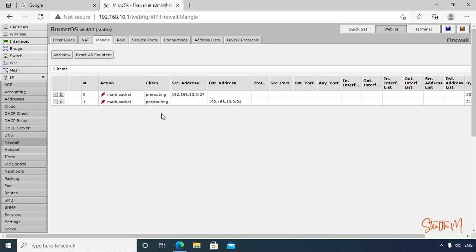So now we have marked our download and upload packets. This is not the actual bandwidth limit. This is just for marking the packets.